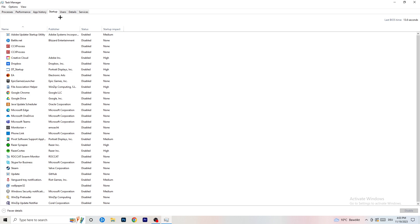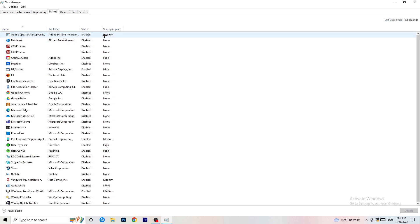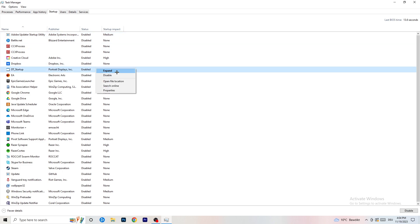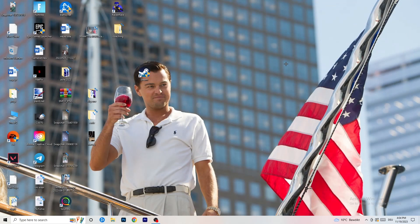Now click on the Startup tab. A lot of problems start here — if you have too many programs starting when you boot your PC and running in the background, it will cause FPS drops on a low-end PC. Right-click any program you don't want running and click Disable. Once finished, close Task Manager.